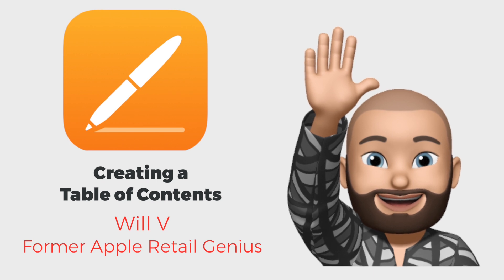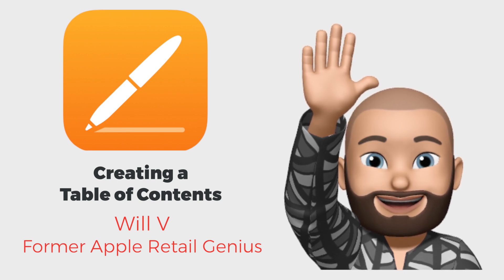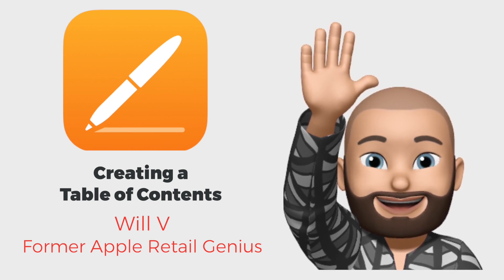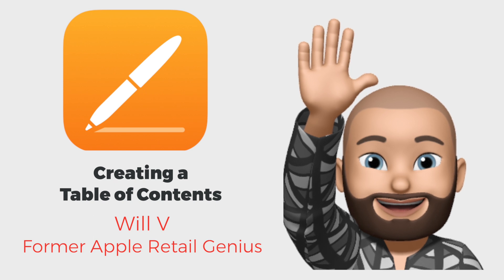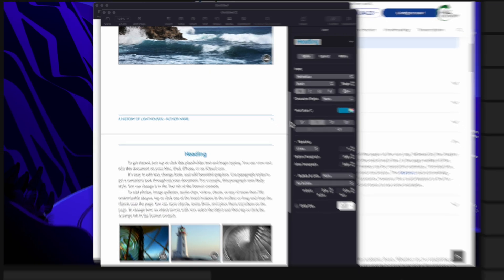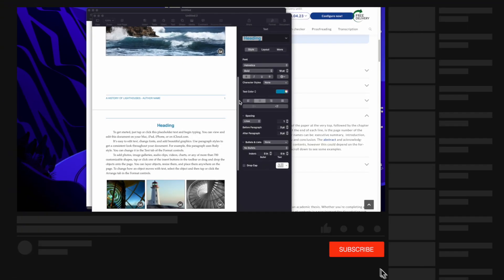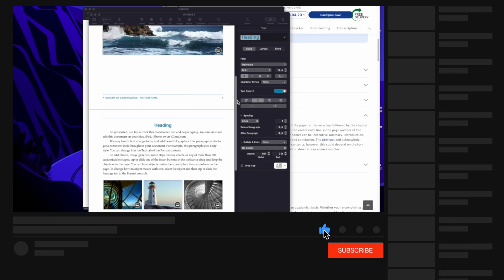Welcome to Apple one-to-one where you get to have the most amazing training tutorials right here on the YouTube channel. My name is Will, former Apple creative, and we're here to talk about table of contents.